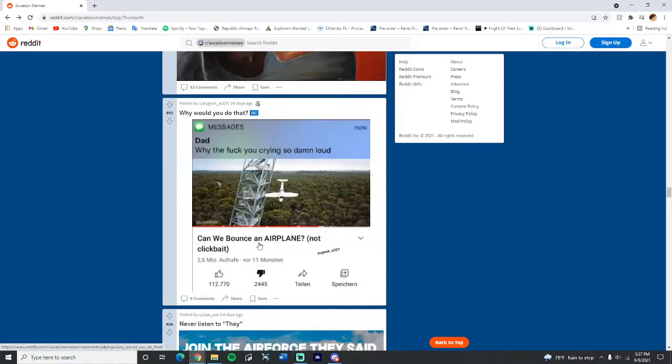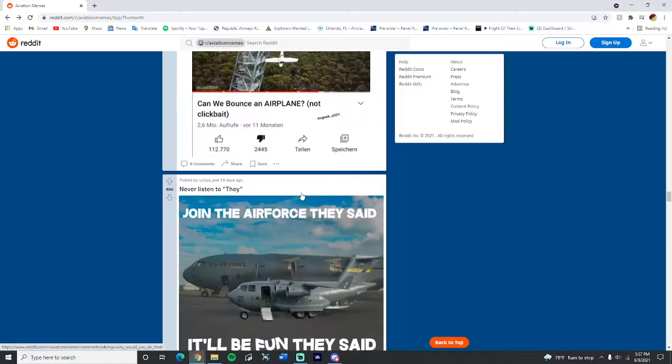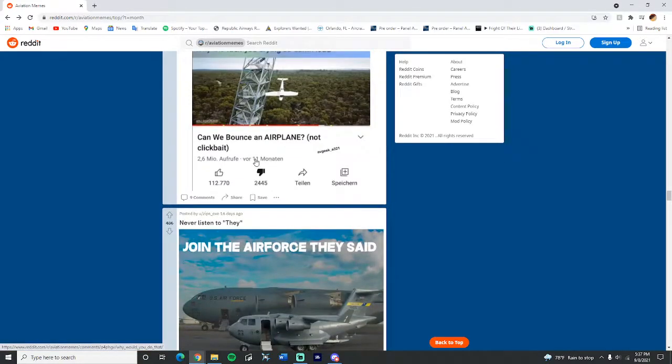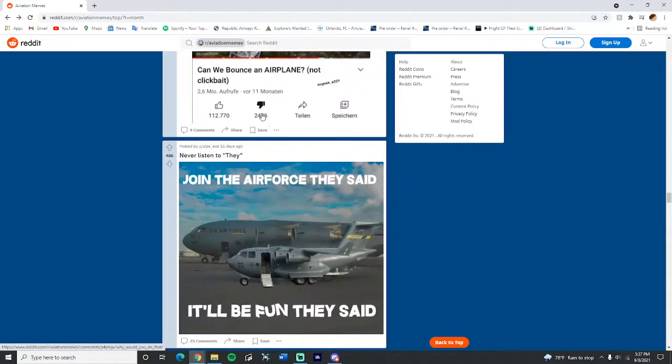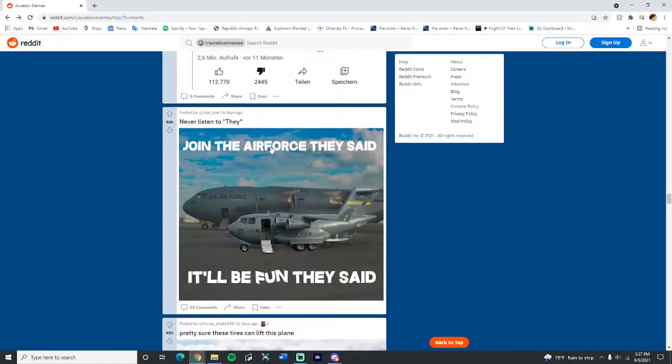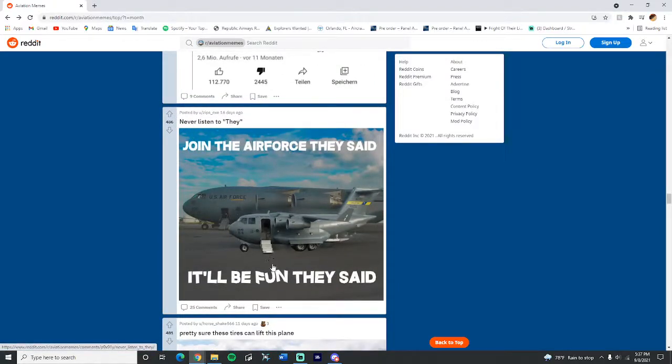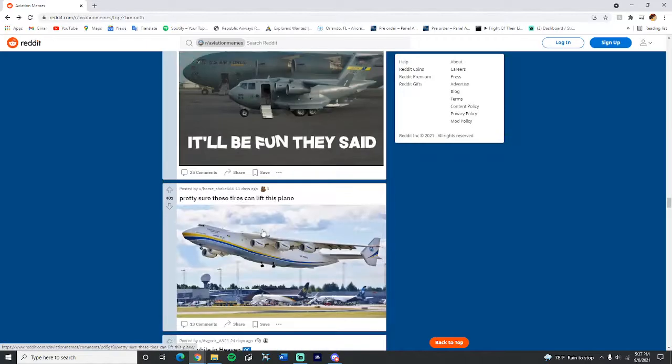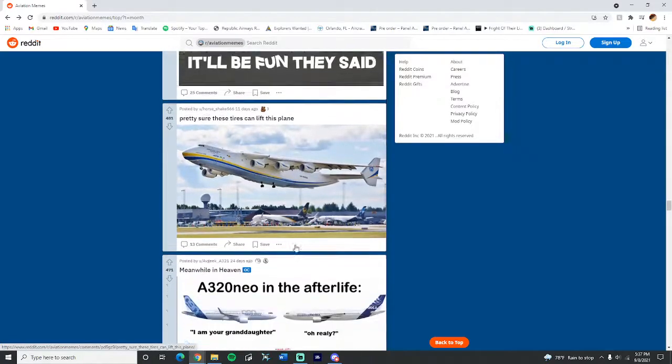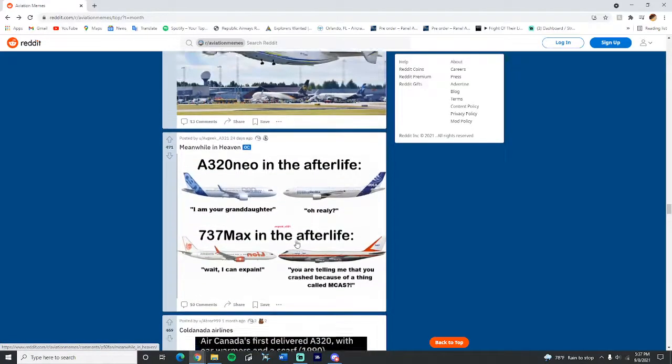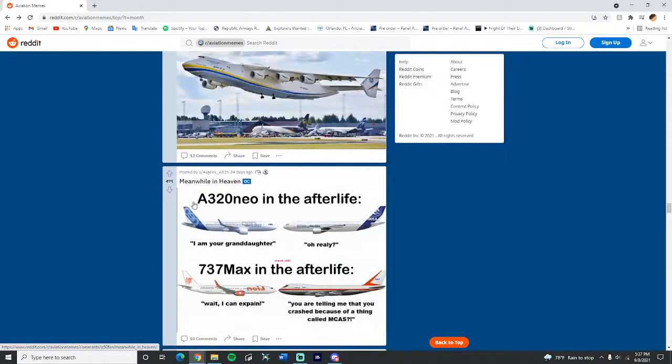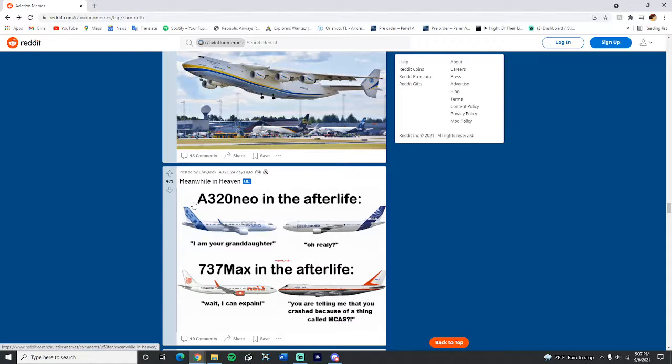Join the Air Force they said, it'll be fun they said. Pretty sure these tires can lift this for sure. This is awesome. Meanwhile in heaven, in the afterlife, I'm your granddaughter. Oh really? Wait, I can explain. You were telling me that you have a thing called MCAS. Kind of funny, not really.